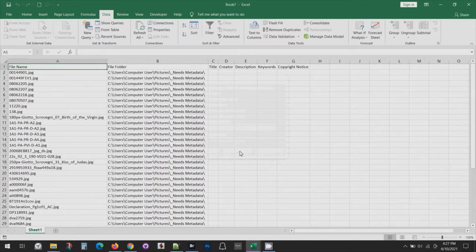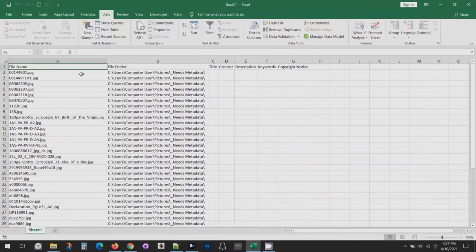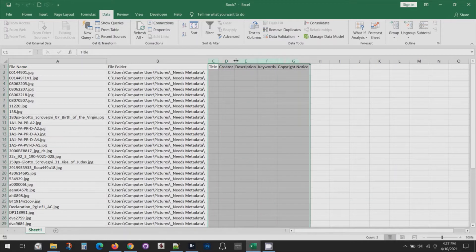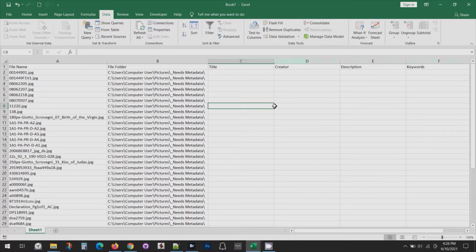You can see basically my blank template. The most important thing here is that column A has my file names because that's how it matches the metadata to the file. Then I've got these blank columns to the right where I'll plug in the metadata that I exported from my other source, like from a database.